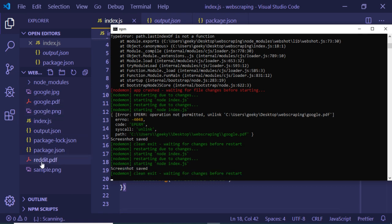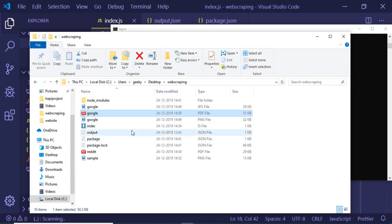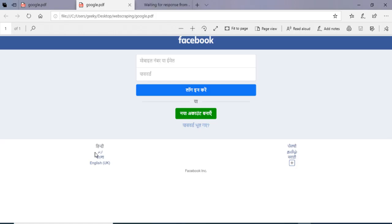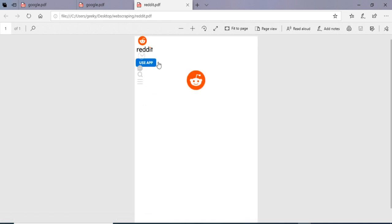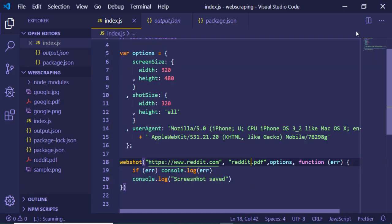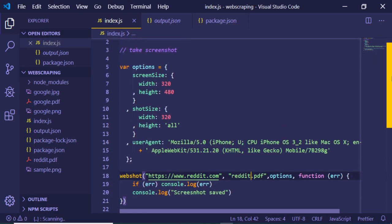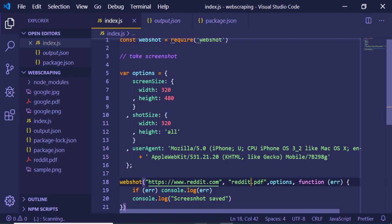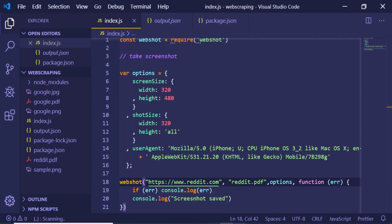It has created the reddit.pdf file. Opening it, you can see it has taken the options into consideration — we passed the width of the page, the height — and that is why the screenshot is looking the way it does.